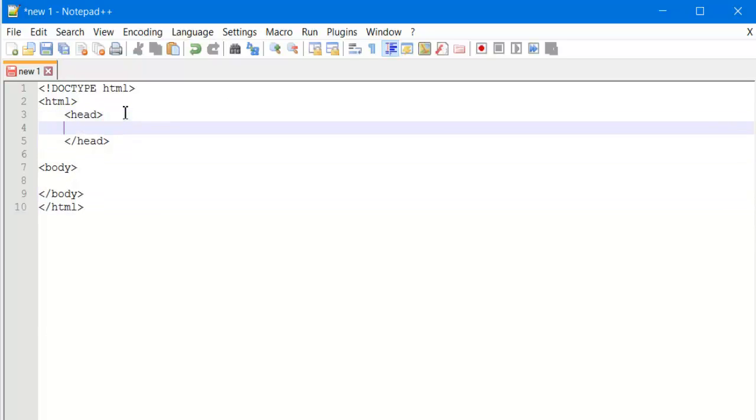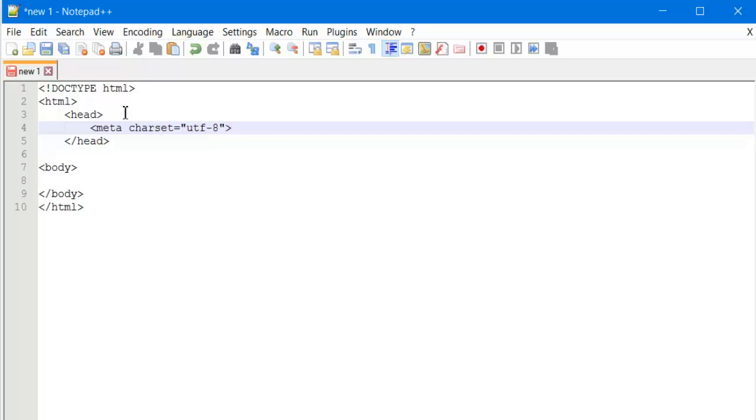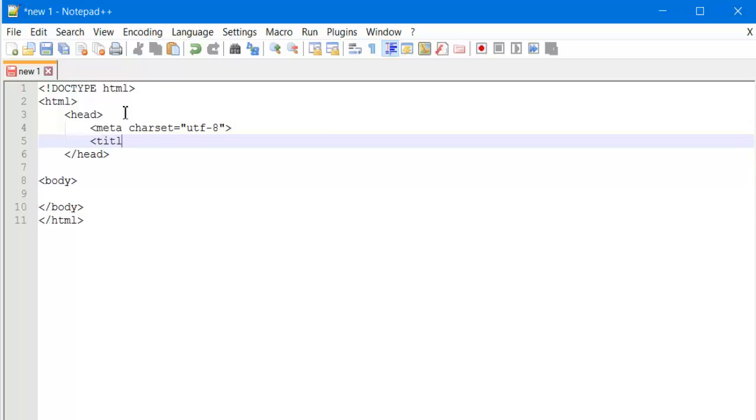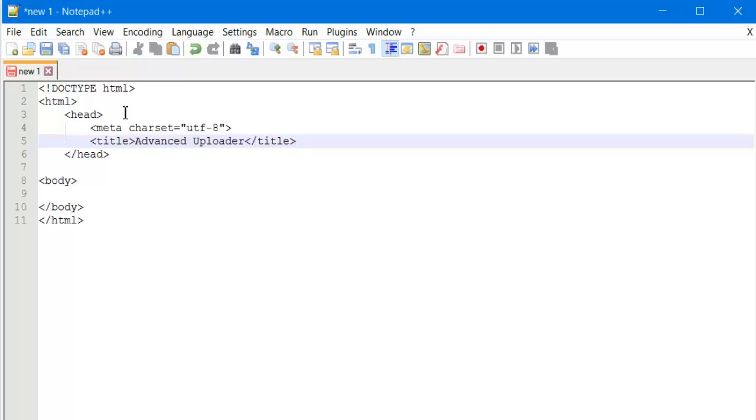Let me do the header work. In header, what we will do first, we will create the meta tag for character set. What character set does is it will actually define what kind of character set we will use in our document. As you all know that there are too many character sets. The next thing we will do is title. You can give any title as you want, but what we will do, we will add Advanced Uploader. Now title close. Pretty much basic stuff.